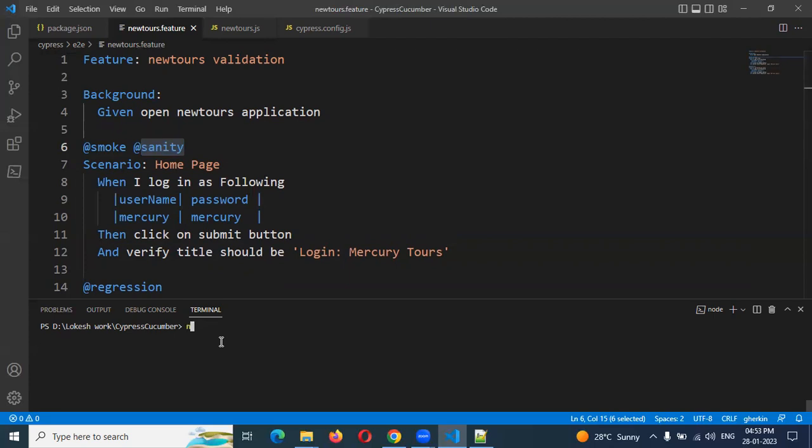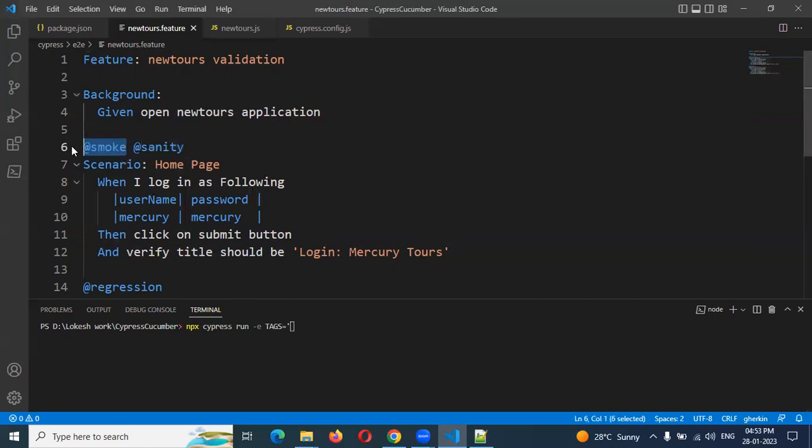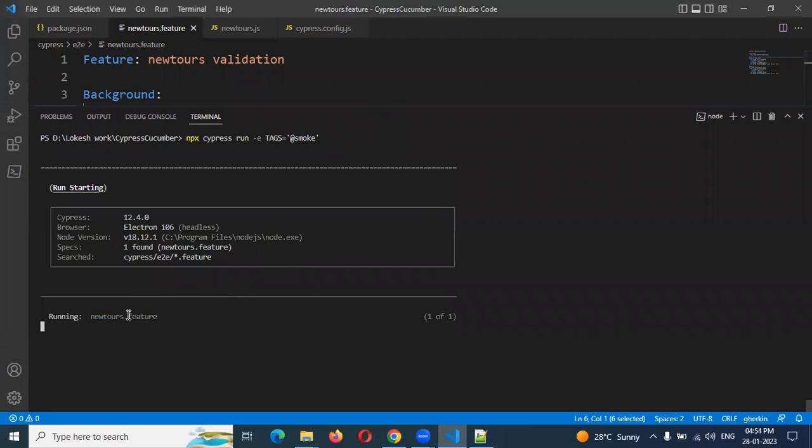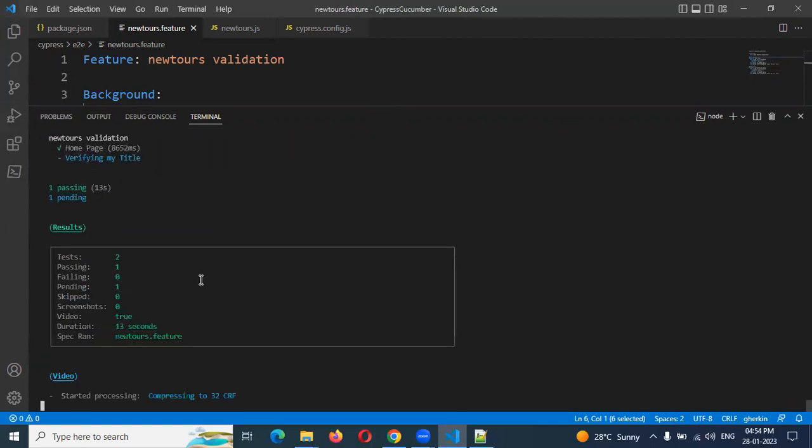For this we need to type npx cypress run -e TAGS='smoke'. Tags is in capital letters. You can mention smoke and enter. Once you enter it will start execution. It will run in the back end. If you specify the browser name, then it will open that browser and execute.